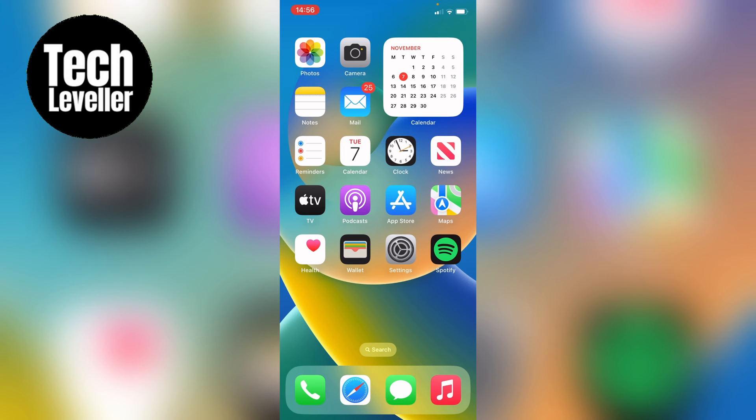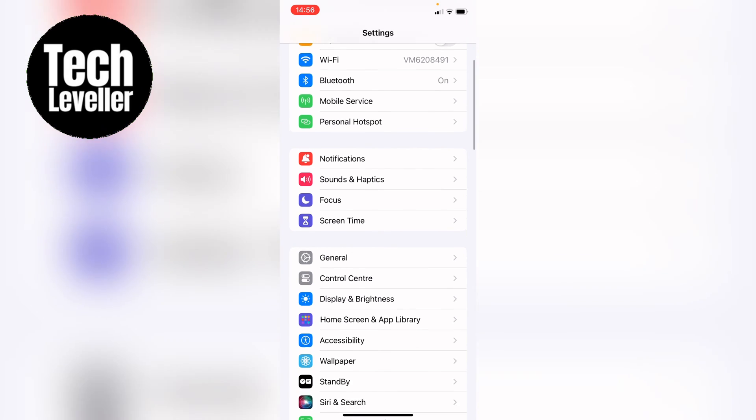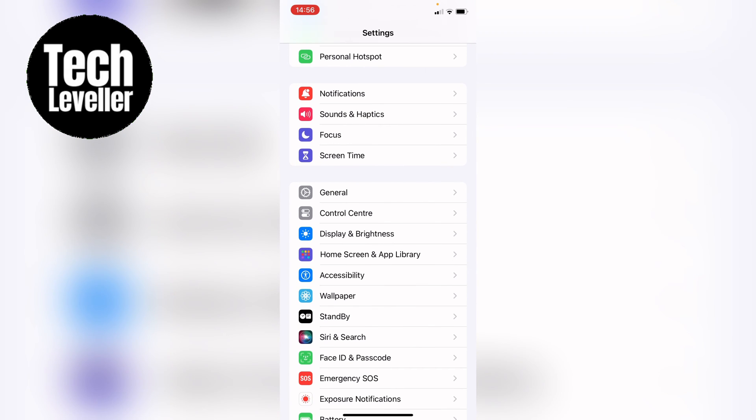Whether you're on the iPhone or iPad, you first want to head into your Settings. Now within the Settings, you want to scroll down slightly and then select Accessibility.